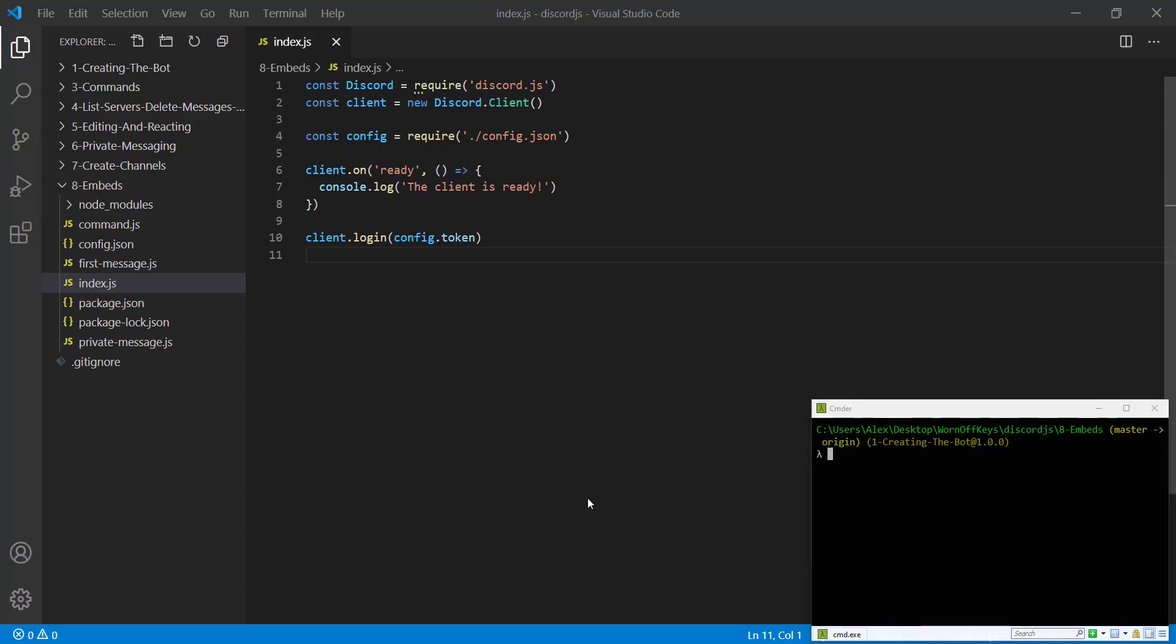Hello everyone, Alex here from wornoffkeys.com and in this video I'm going to show you how you can use embeds inside of Discord.js.